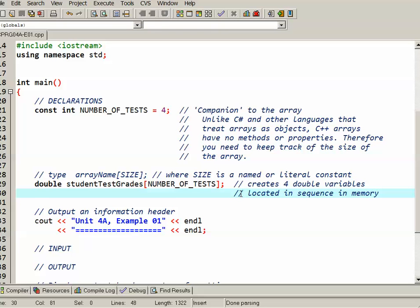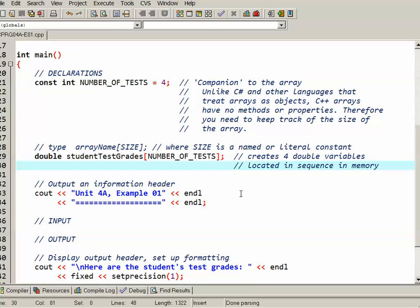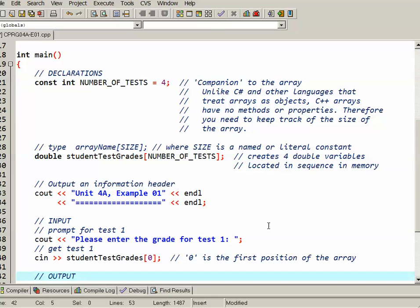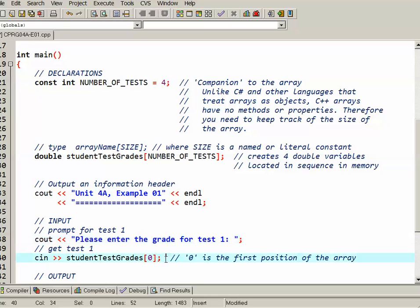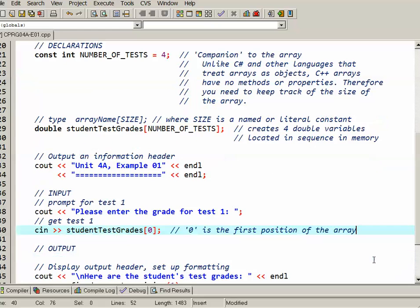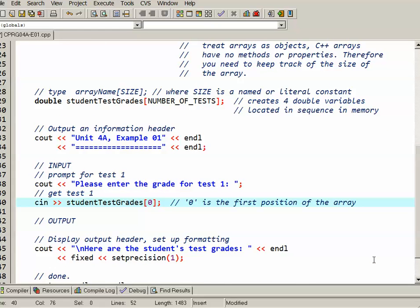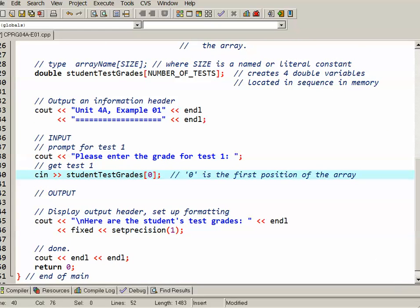The next thing I want to deal with is input into the array. I'll prompt the user to enter a grade for test 1 and then use the cin object to grab position 0 of the array. Pretty straightforward stuff. Now what we're not doing in this example is any kind of validation and that's a bit of a problem.